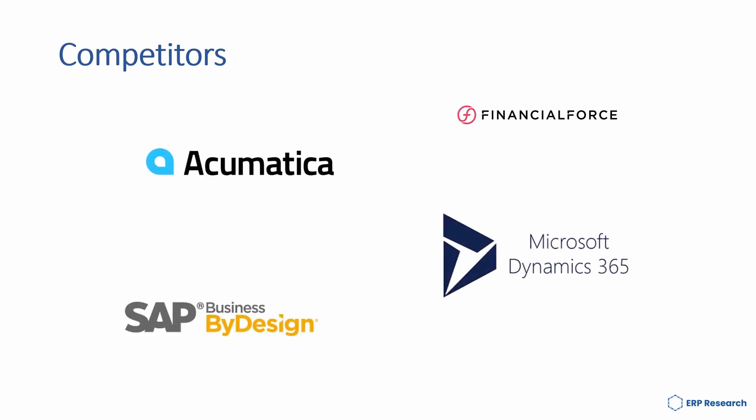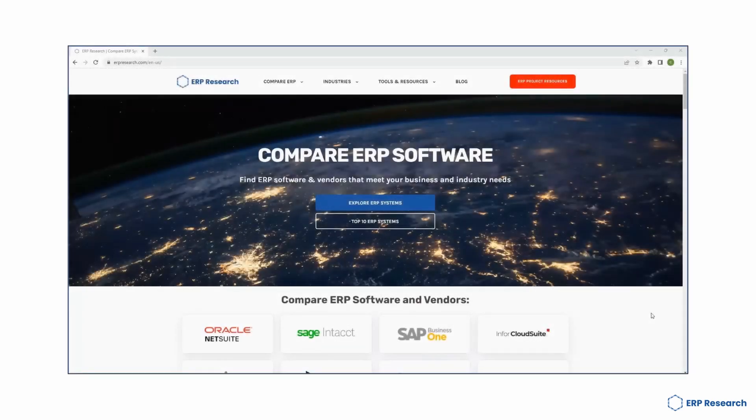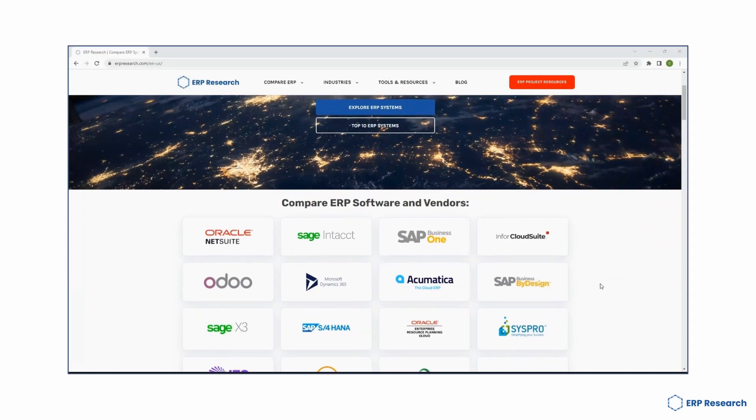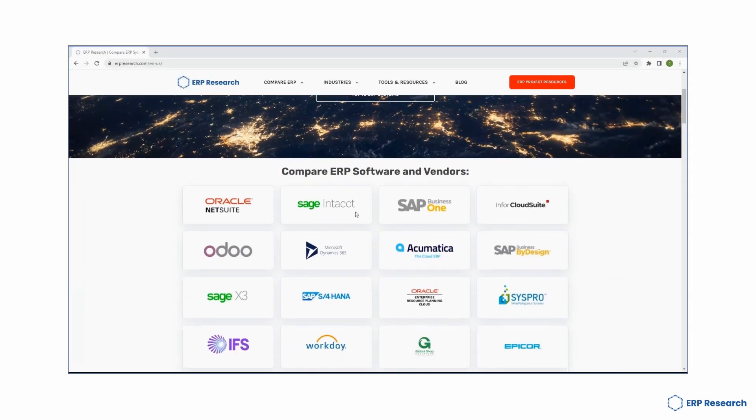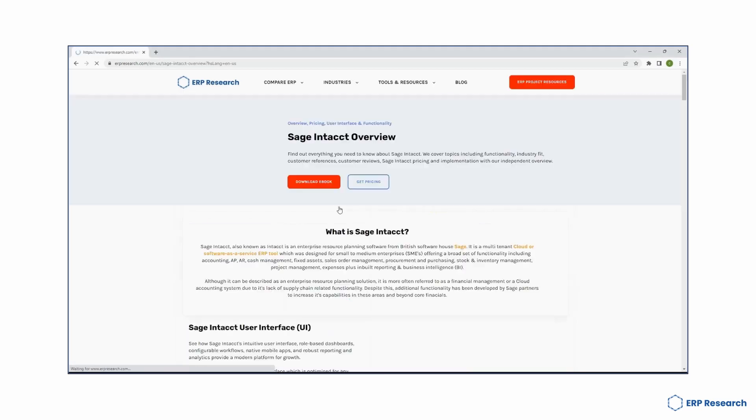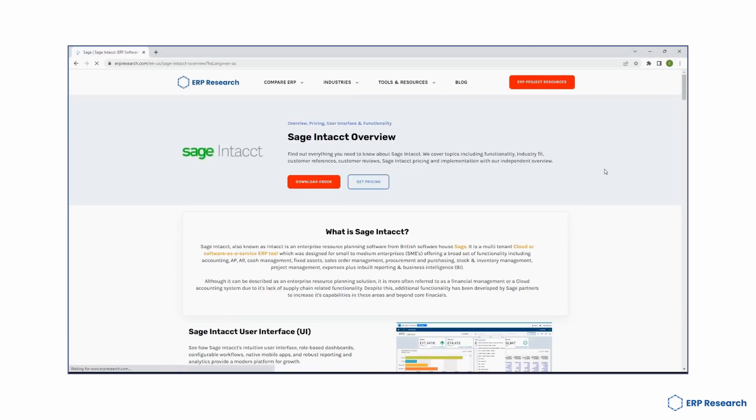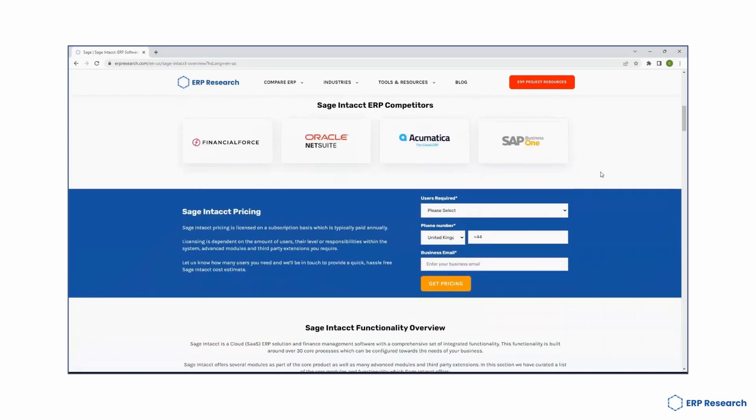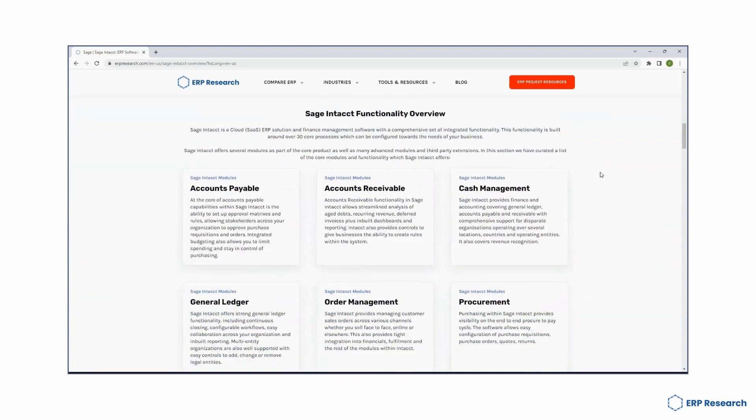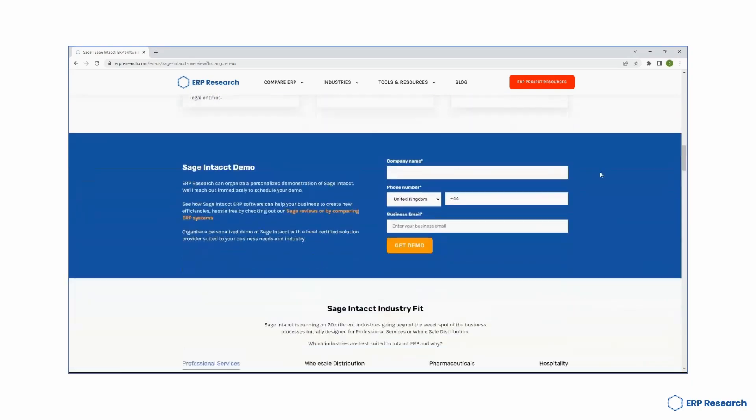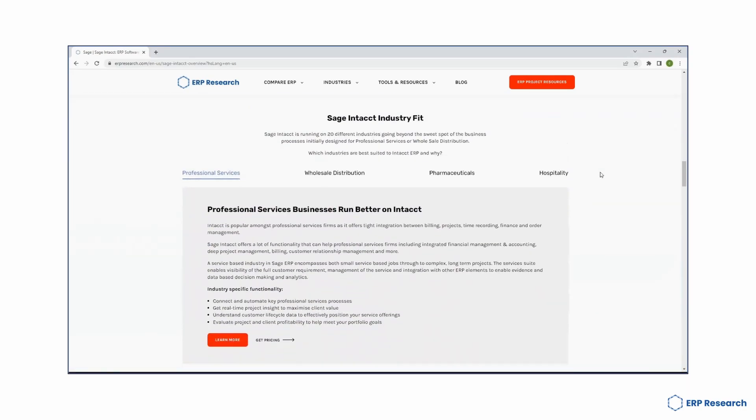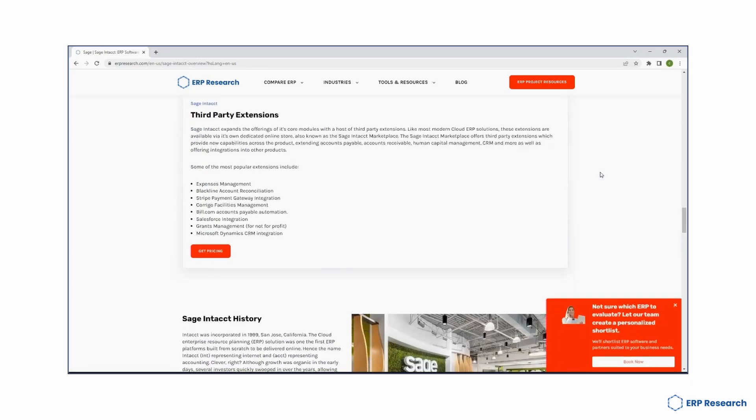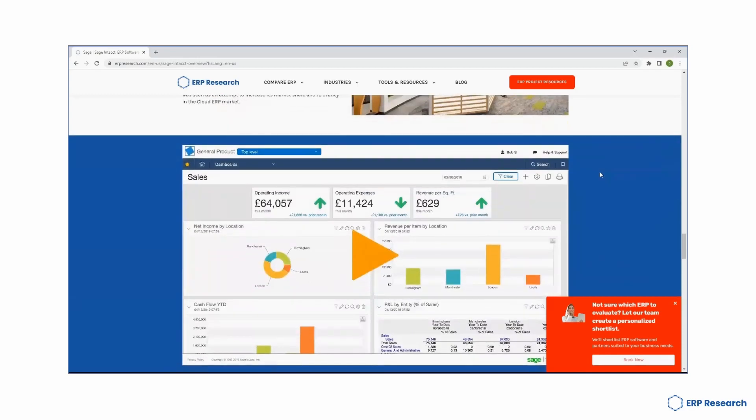For more information on Sage Intact ERP, make sure you head over to erpresearch.com where you can find free information, resources, and expertise on all things Sage Intact ERP. Our team of experts can also give you a free demo of the software. Make sure you get in touch at erpresearch.com.